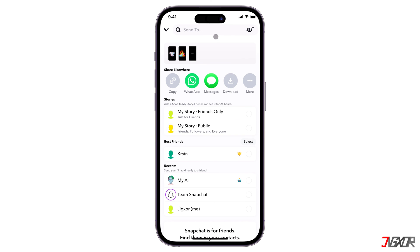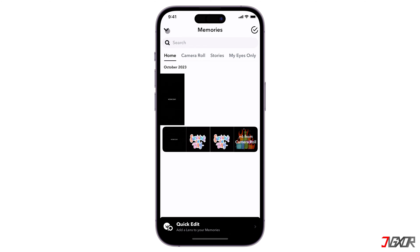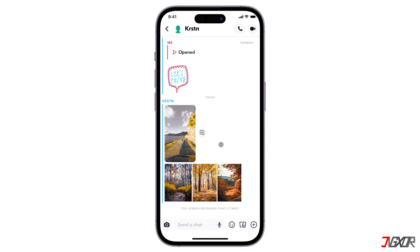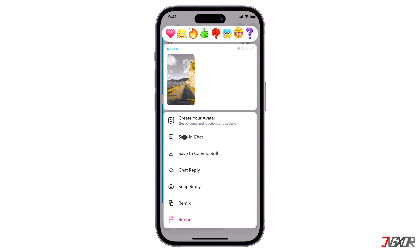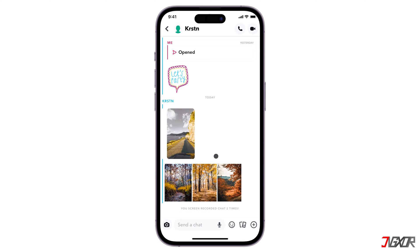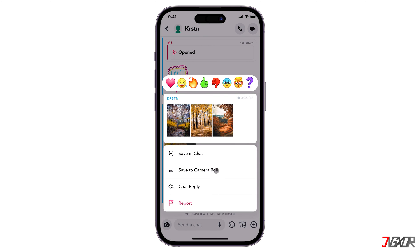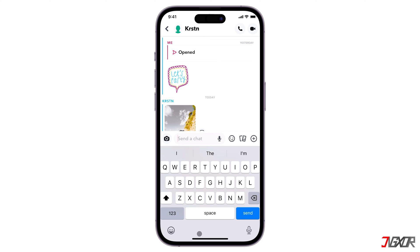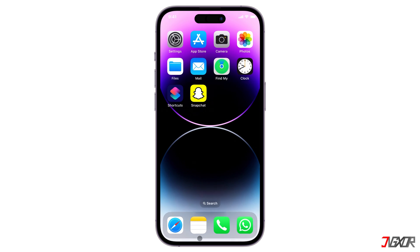On the other hand, saving files sent to you in chat requires a slightly different approach. Navigate to the chat feed and open the thread where the media files are located. Hold down the chat panel with the photos or videos and click save to camera roll. If the chat contains multiple media sent at the same time, they will all be saved to your gallery at once. Remember, the sender will be notified that you have saved the files they sent.